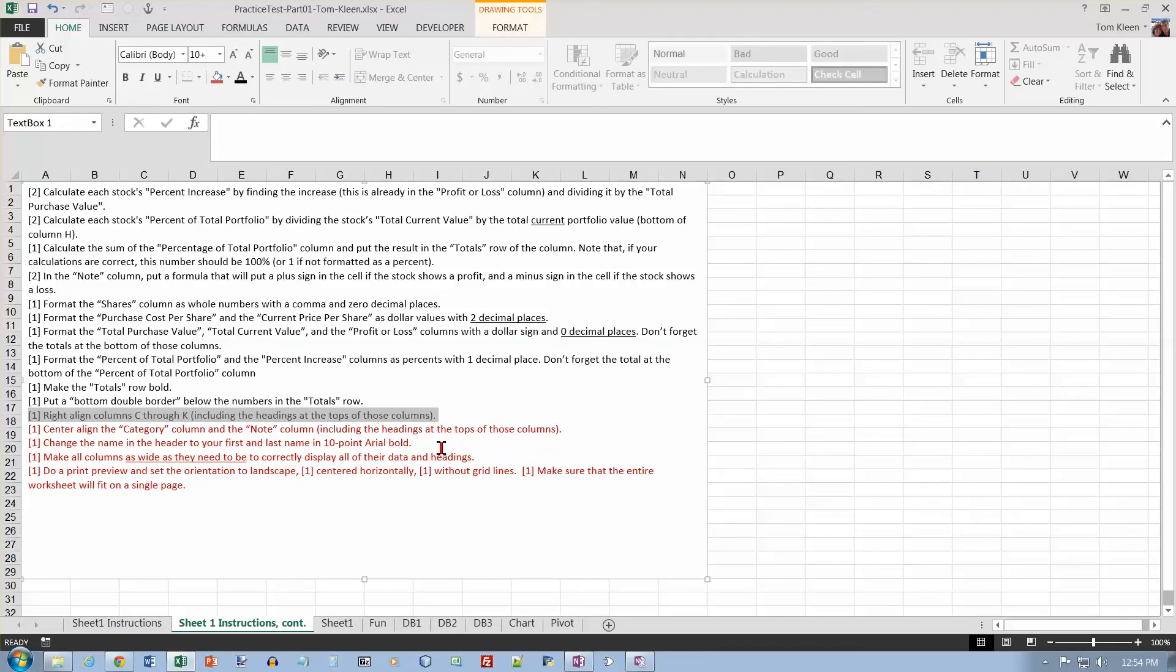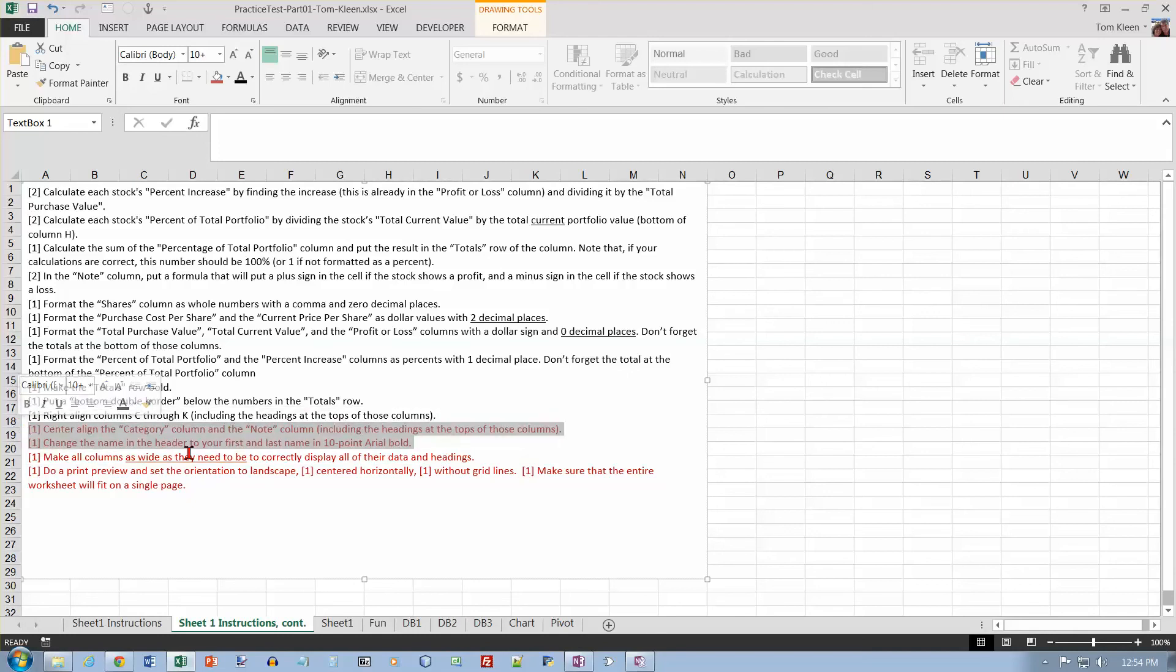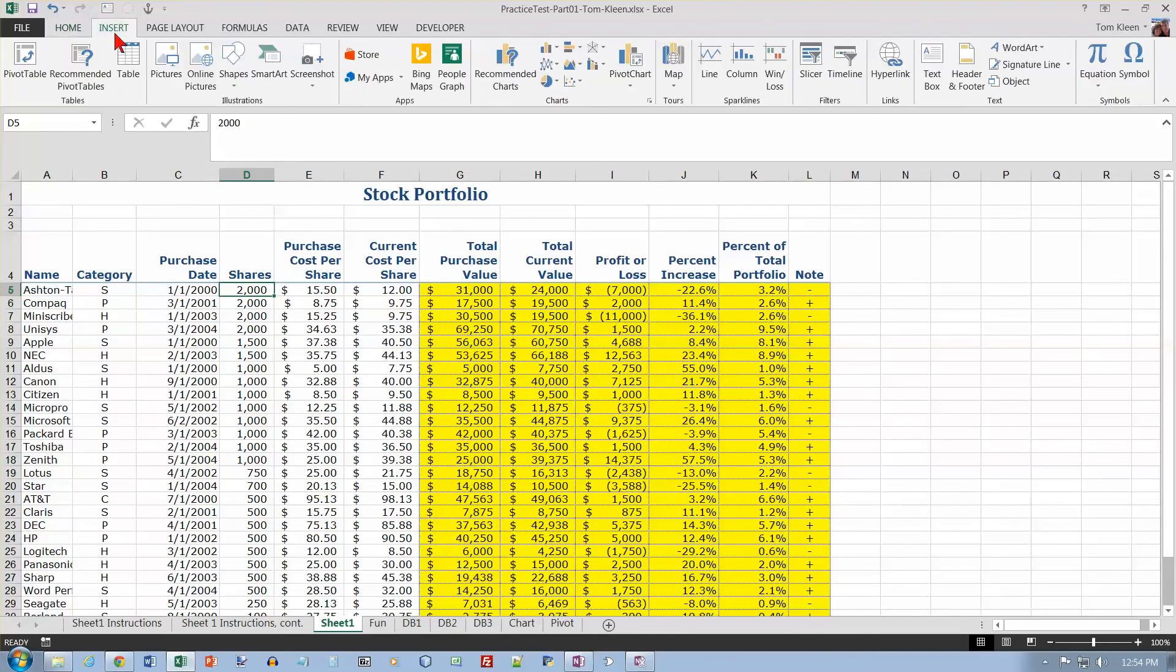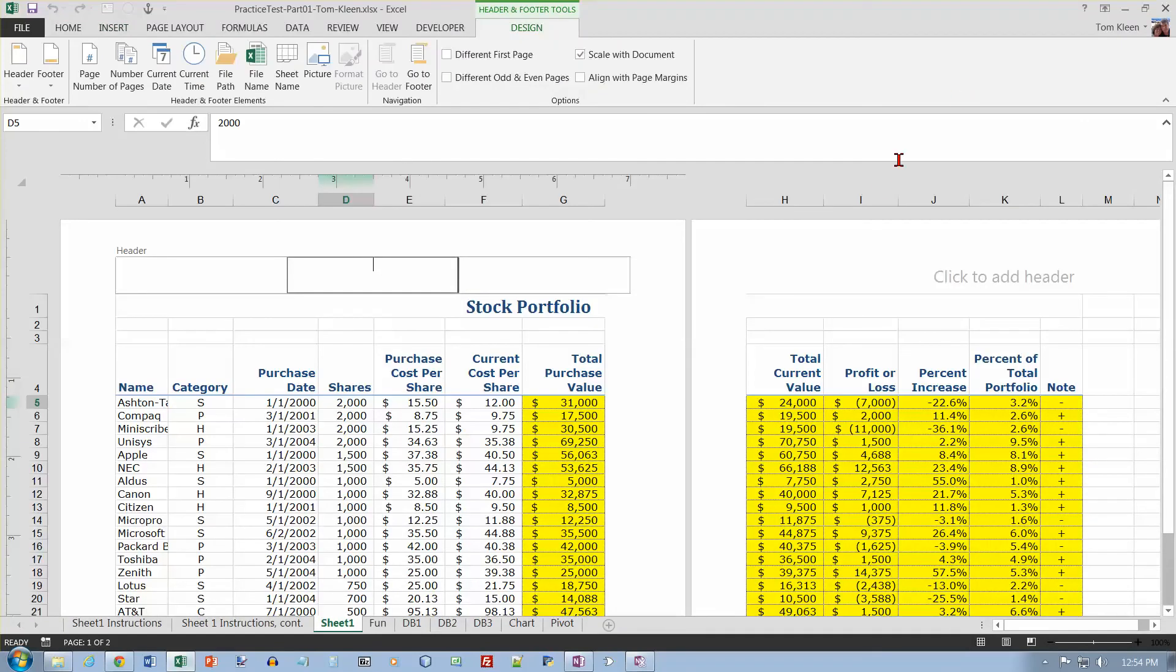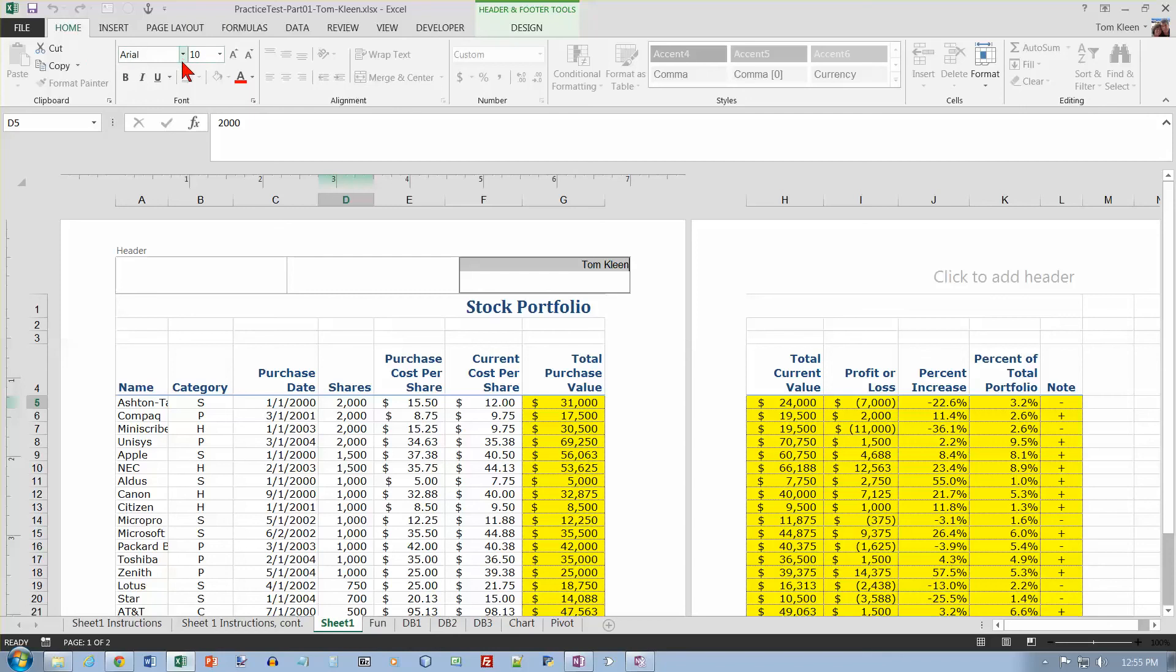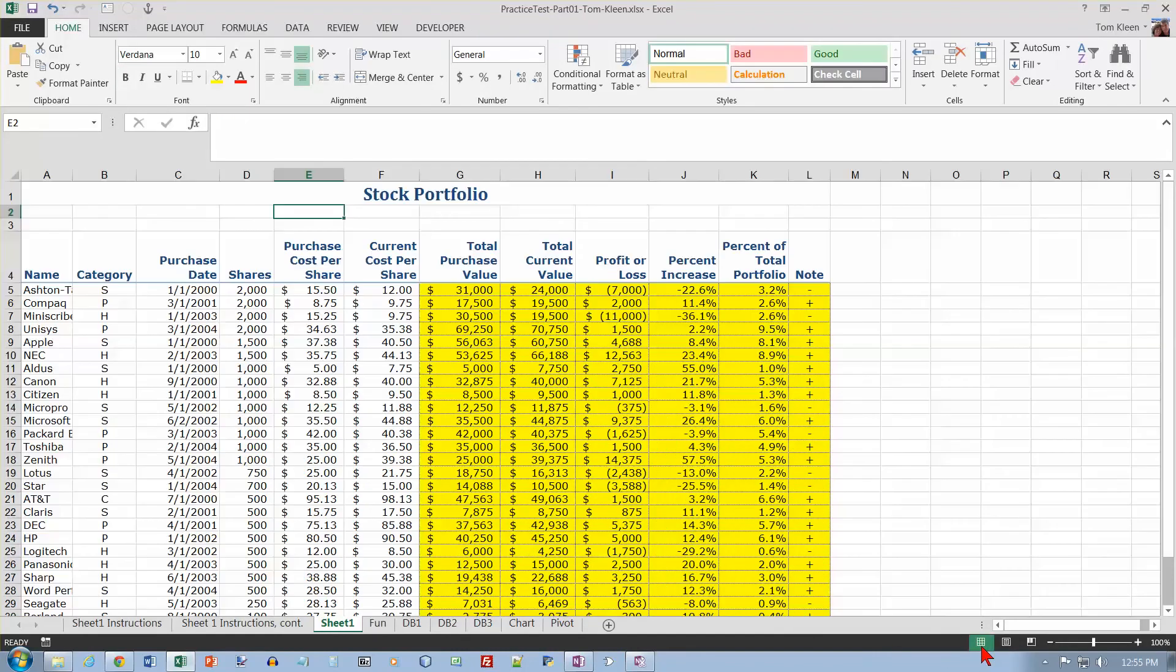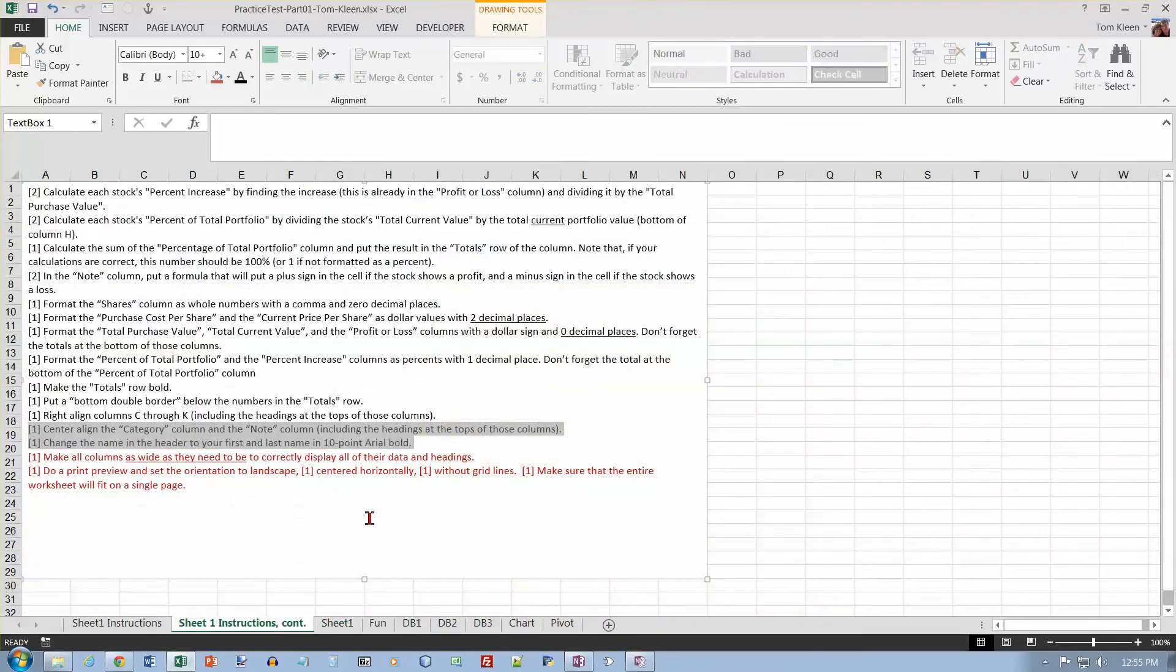Change the name in the header to your first and last name in 10-point Arial bold. Let's go take a look at the header for this sheet. If I go to insert, this is one way to get there. And we should be able to see header and footer. It doesn't say where to put them. We usually put them over on the right side. We'll do Tom Klain. And then we're supposed to make it, I think it said 10-point Arial bold. I always forget to do that. I have to click outside of the header and footer. And then go to normal view.